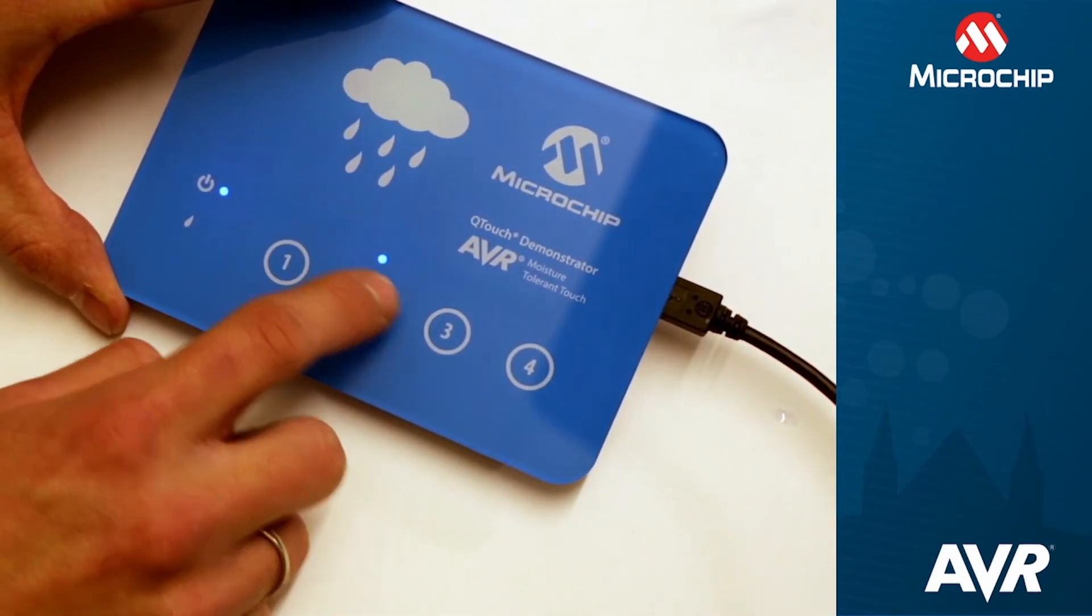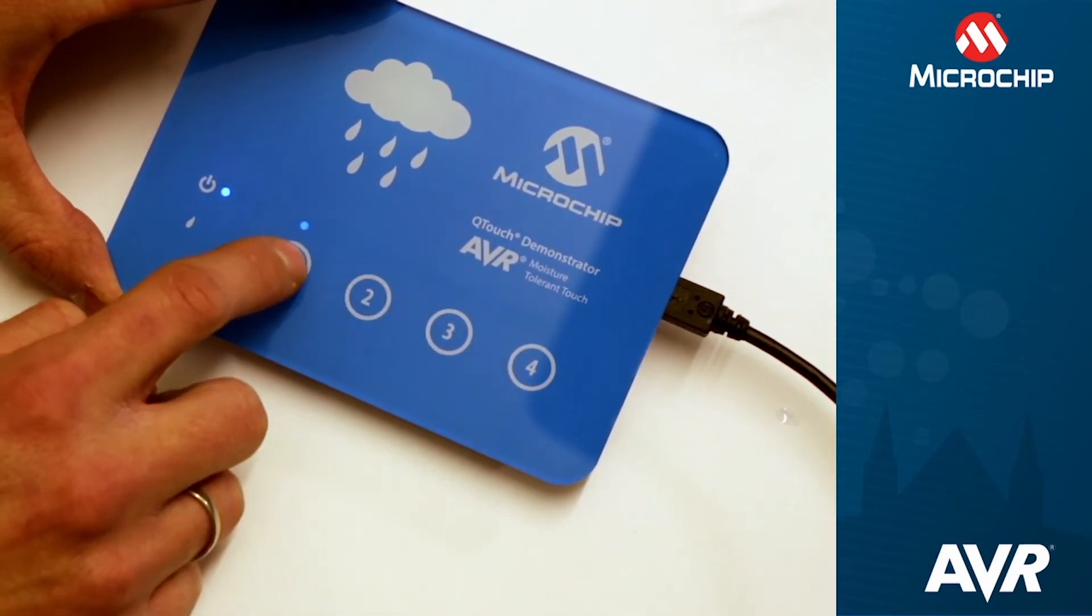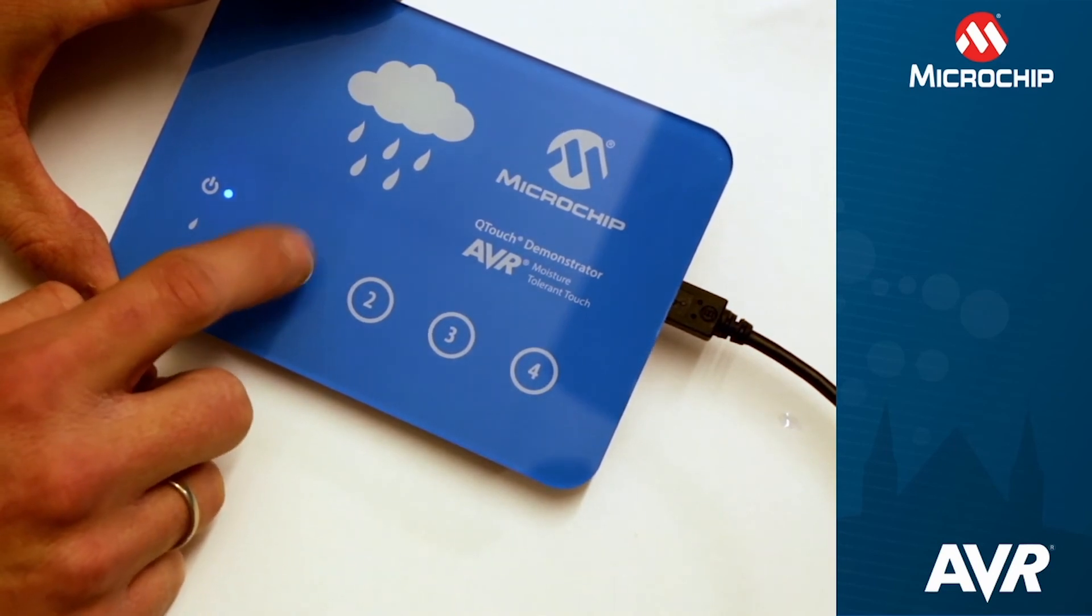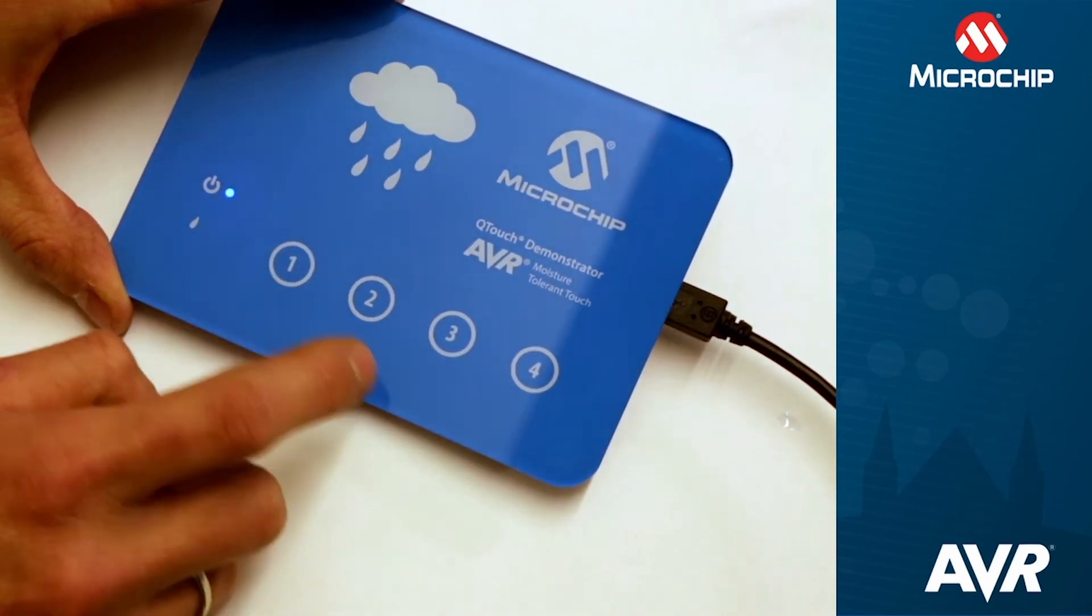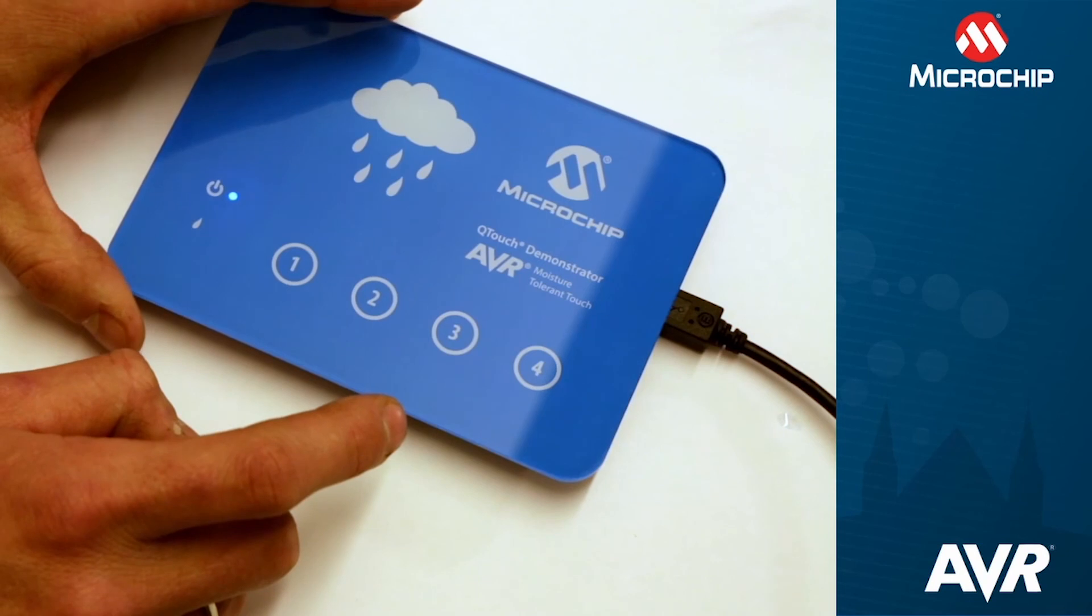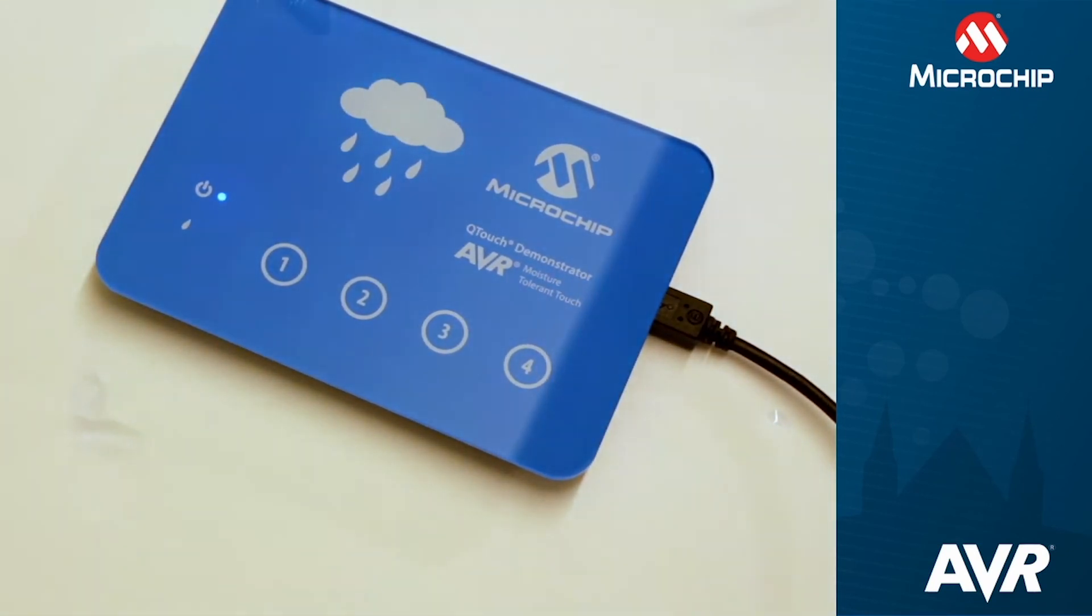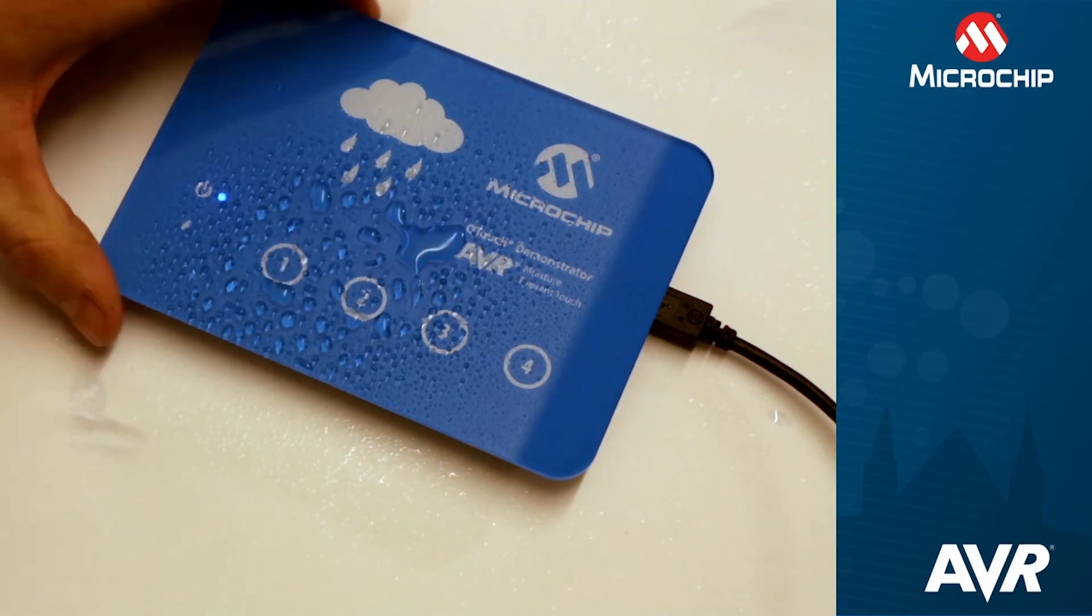As you can see, we have good touch performance on all keys, even a fast scan time or response time. What's even better on this kit, you have added moisture performance by enabling the Driven Shield.